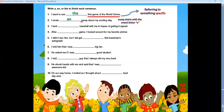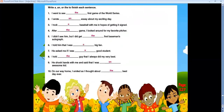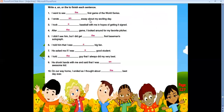Number ten: 'On our way home, I smiled as I thought about ___ best day ever.' I'm specifying this day — the best day ever. Let's check the answers: the first game, an essay, a baseball, after the game, the first baseman's autograph, a big fan, a good student, the guy, an awesome kid, and the best day ever.